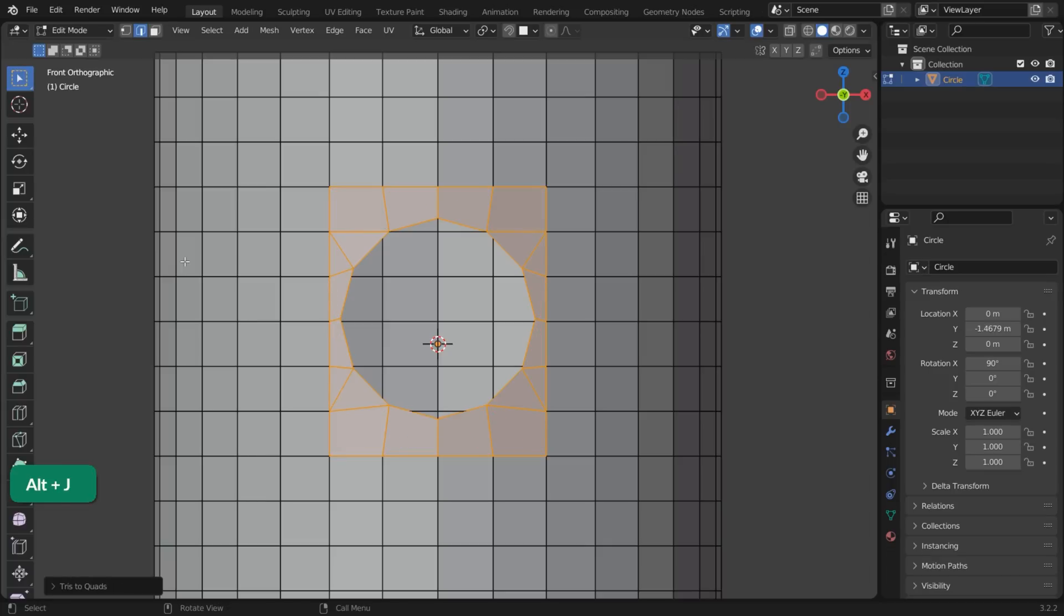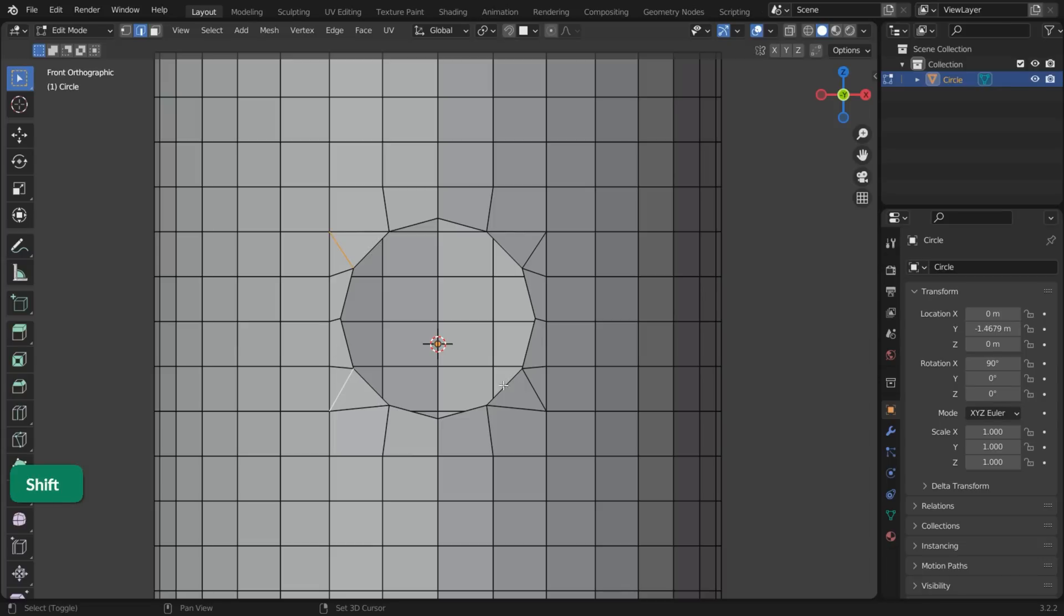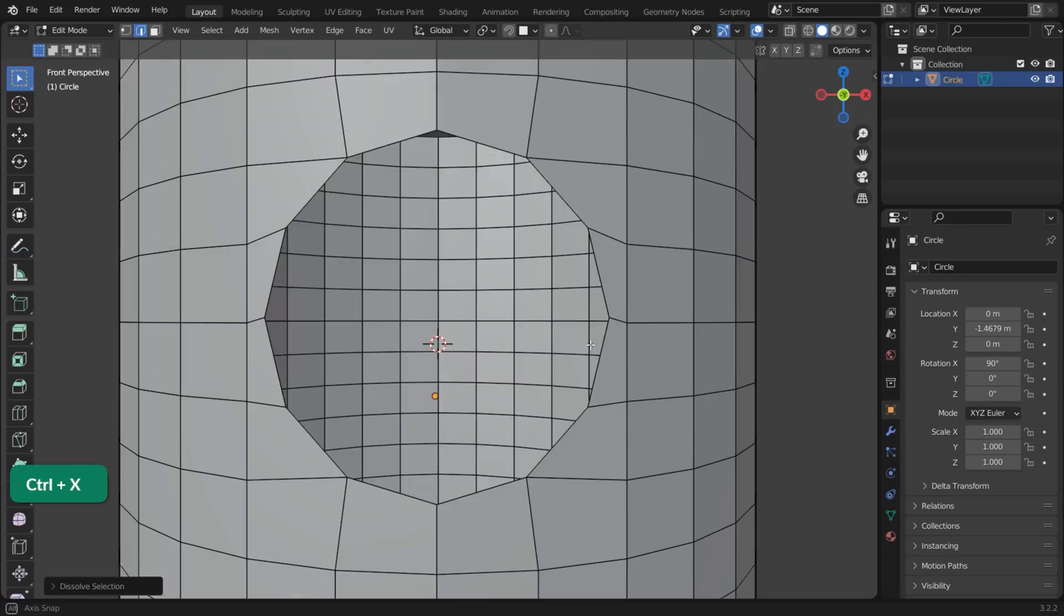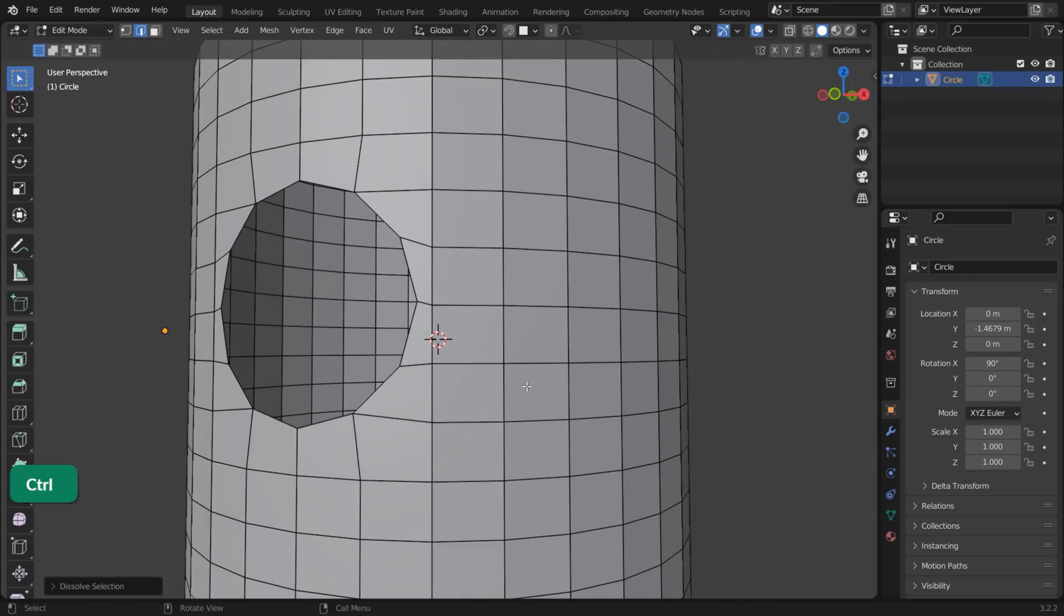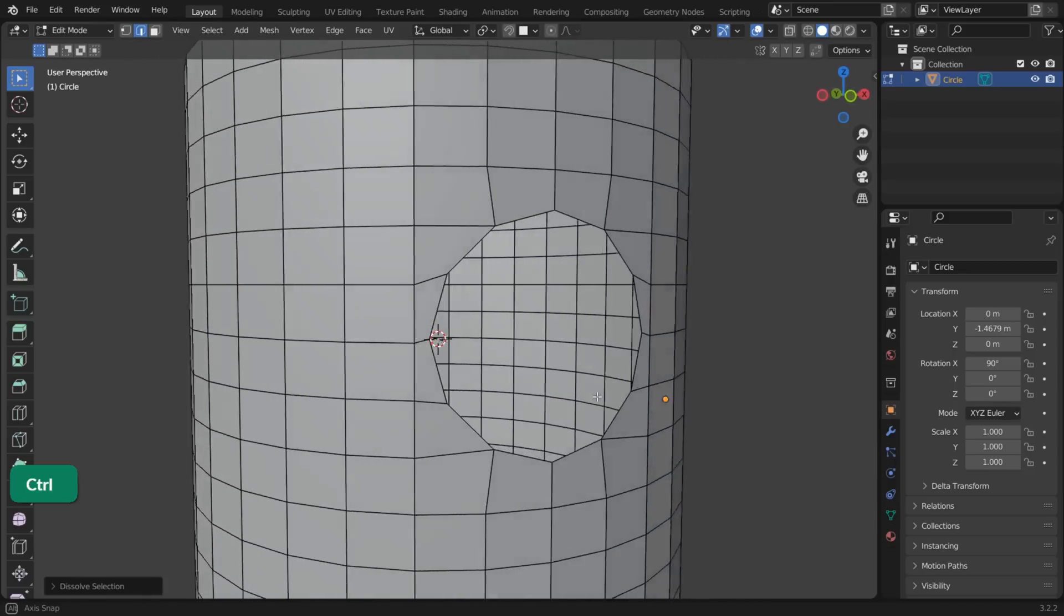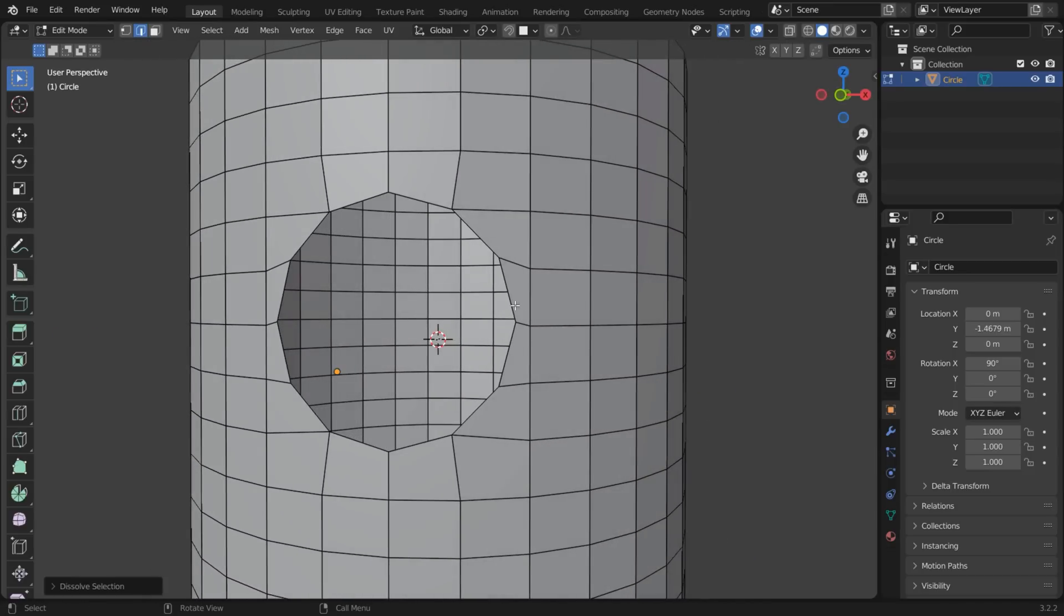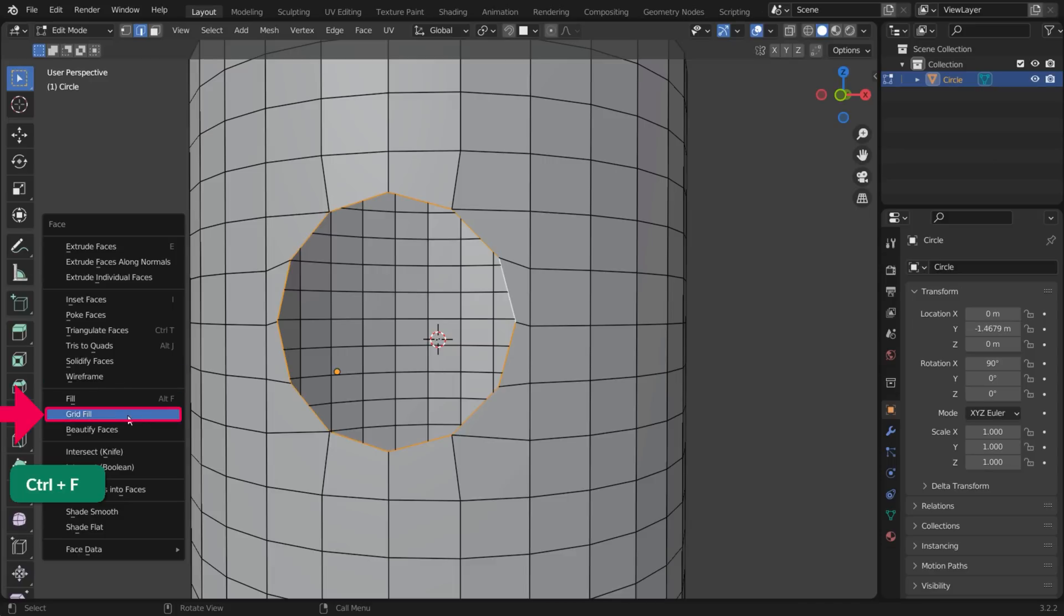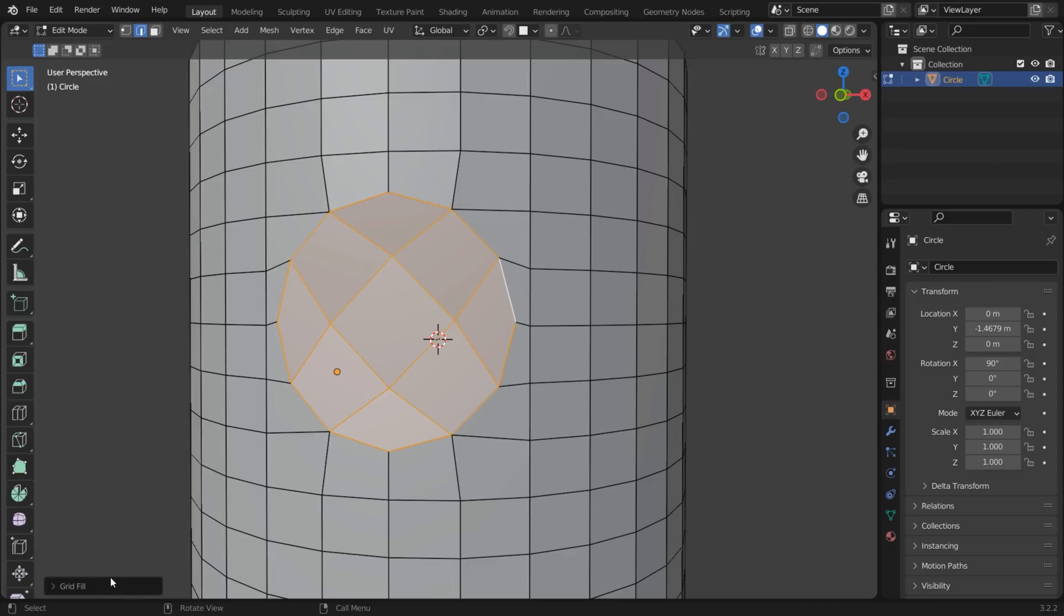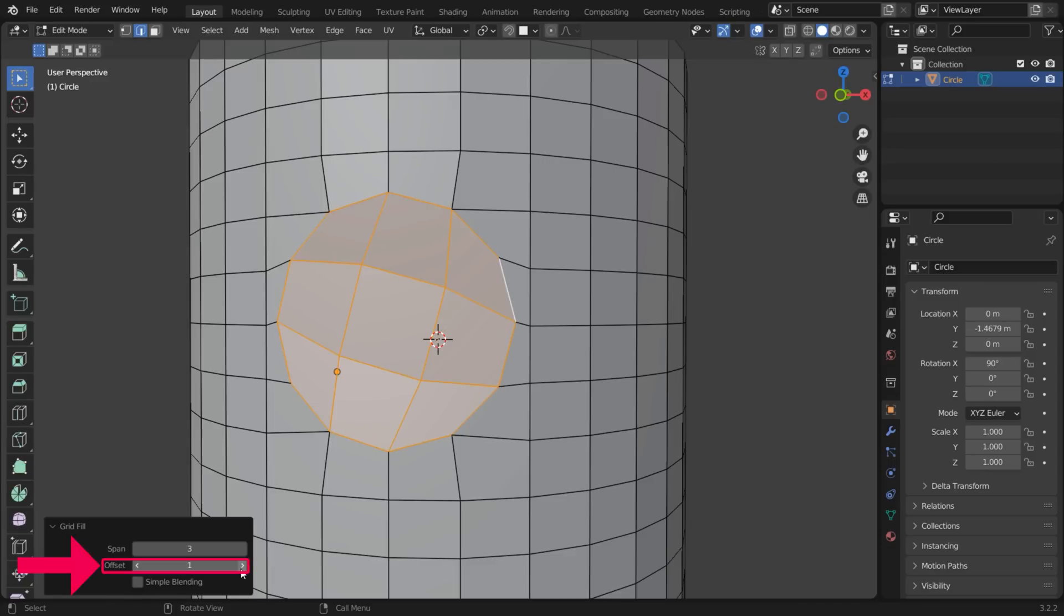If some triangles still remain, select the unwanted edges and press Ctrl-X to dissolve them. Fill the gap by pressing Ctrl-F and choosing Grid Fill. You can change the offset value to rotate the new faces.